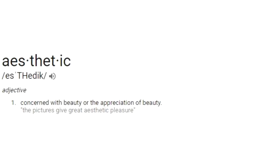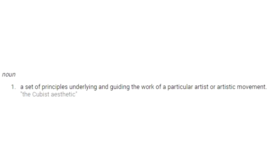And a lot of them overuse the word aesthetic without actually knowing what it means. Aesthetic, defined by the dictionary. One, concerned with beauty or their appreciation of beauty. This picture gives great aesthetic pleasure. A set of principles underlying and guiding the work of a particular artist or artistic movement. And the majority of them use it as an adjective saying this is aesthetic or this has aesthetic that, no, that's not a sentence.